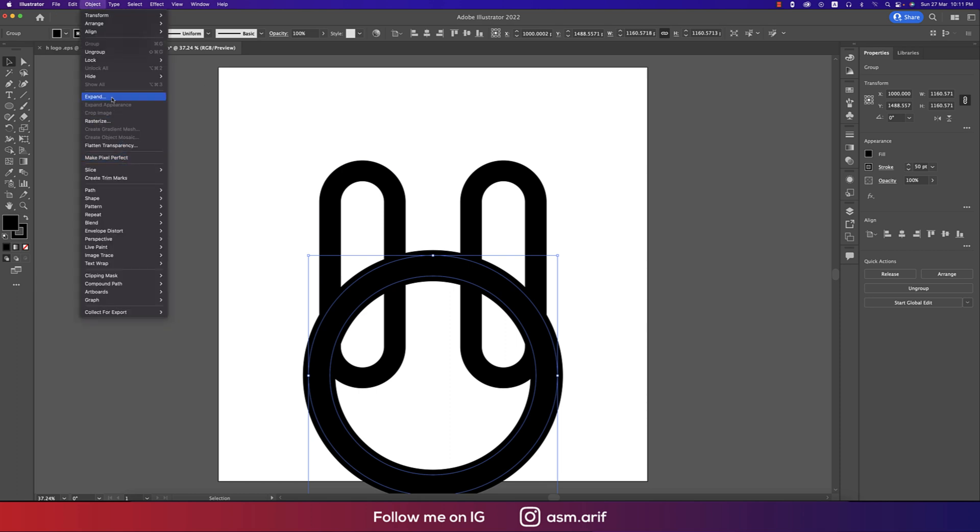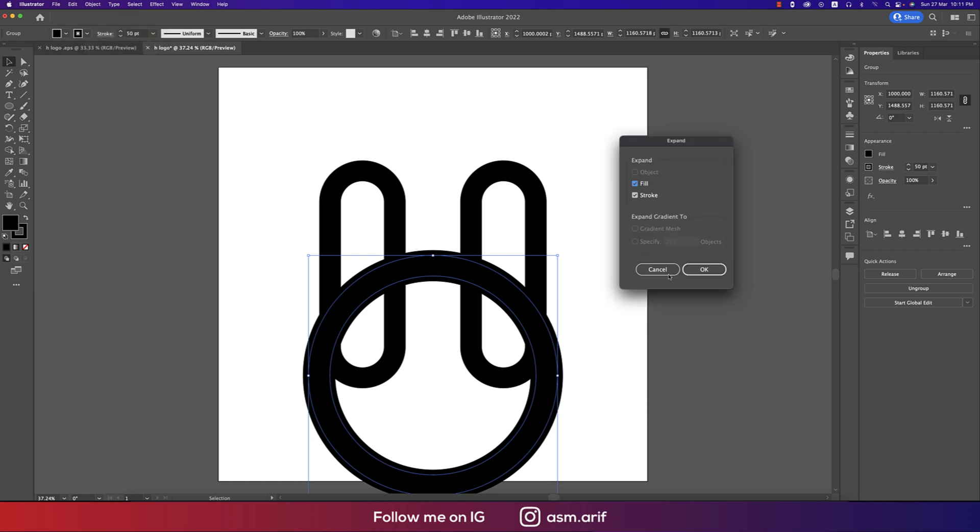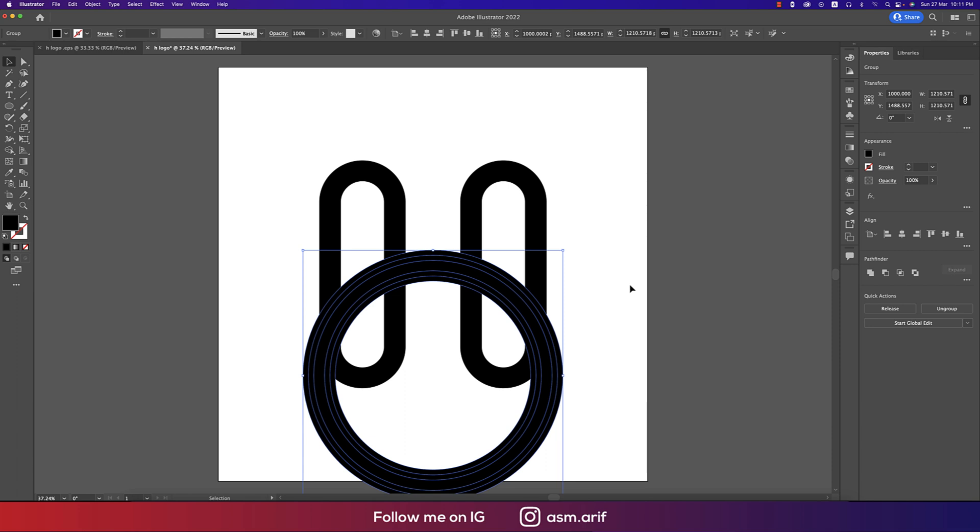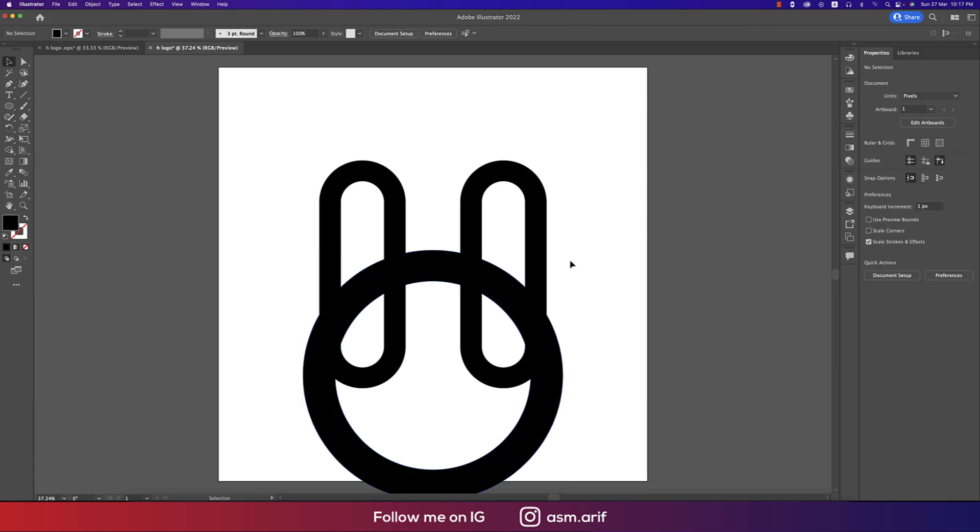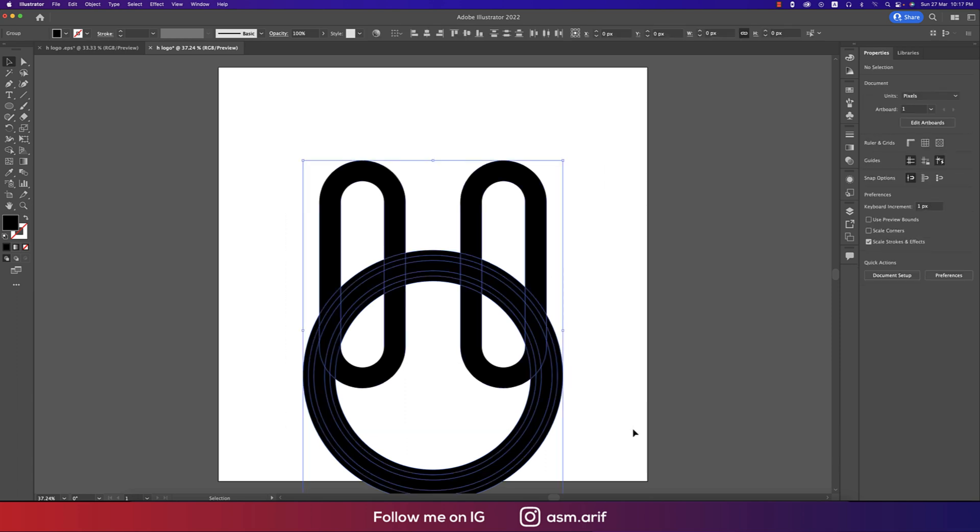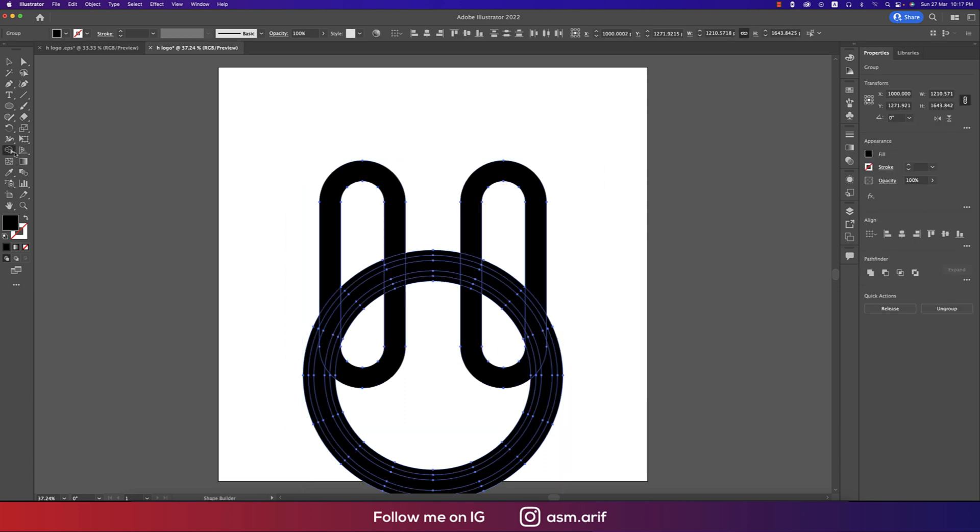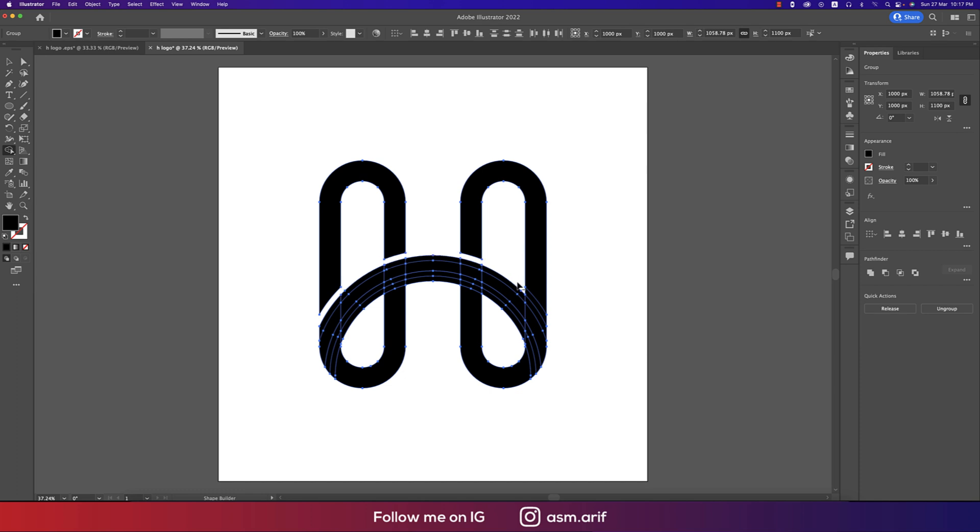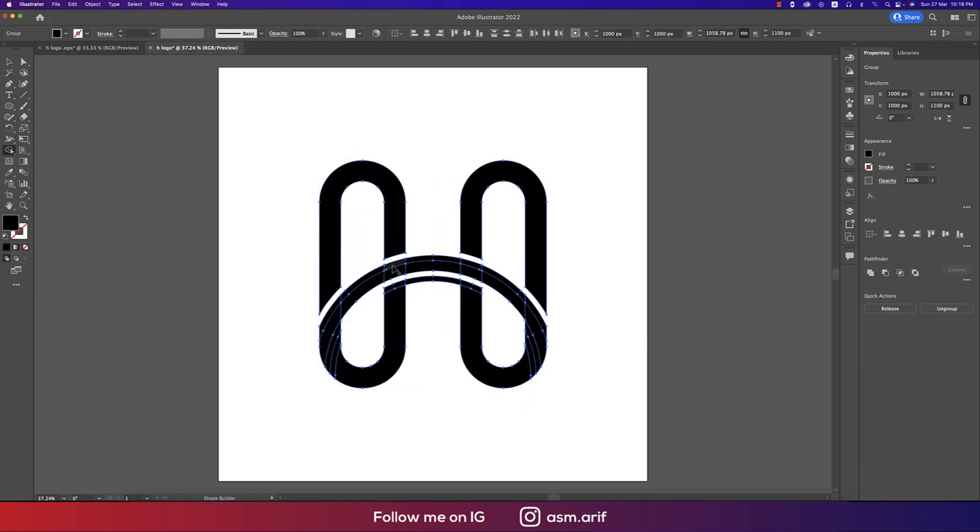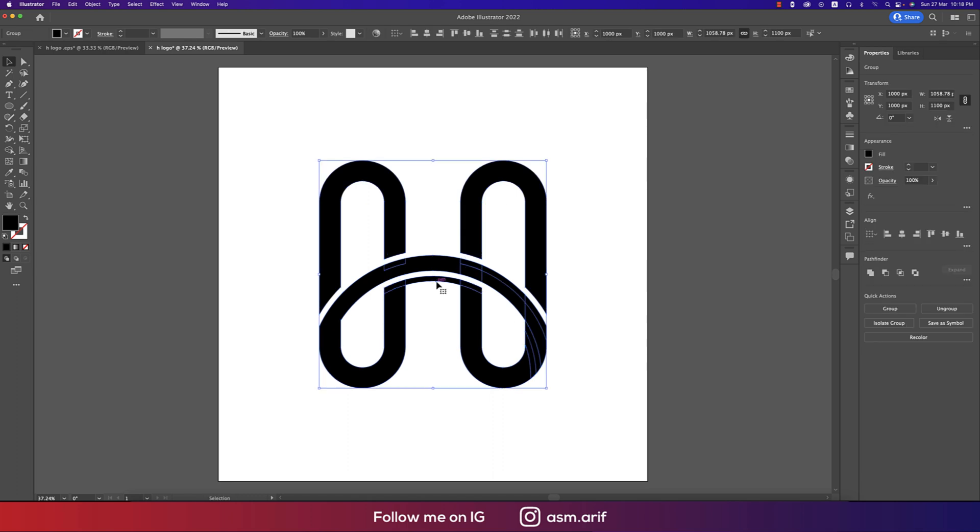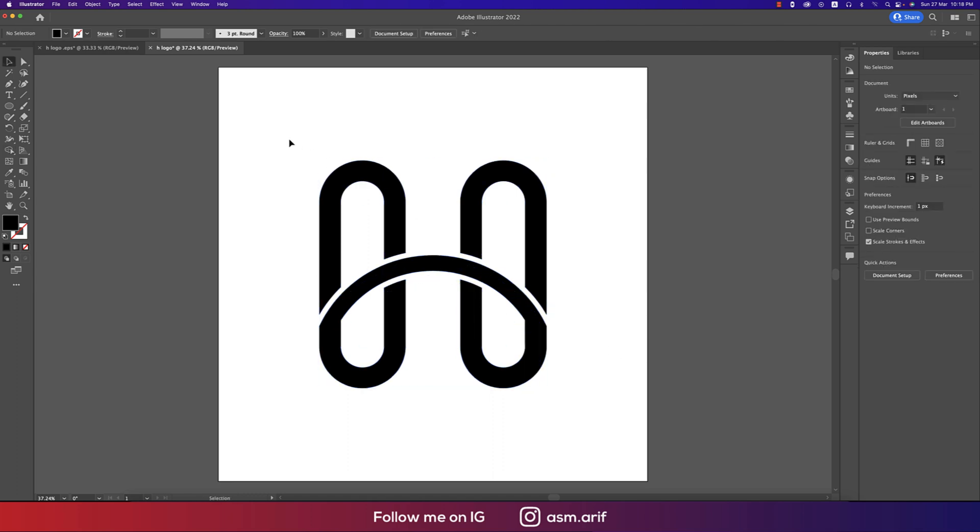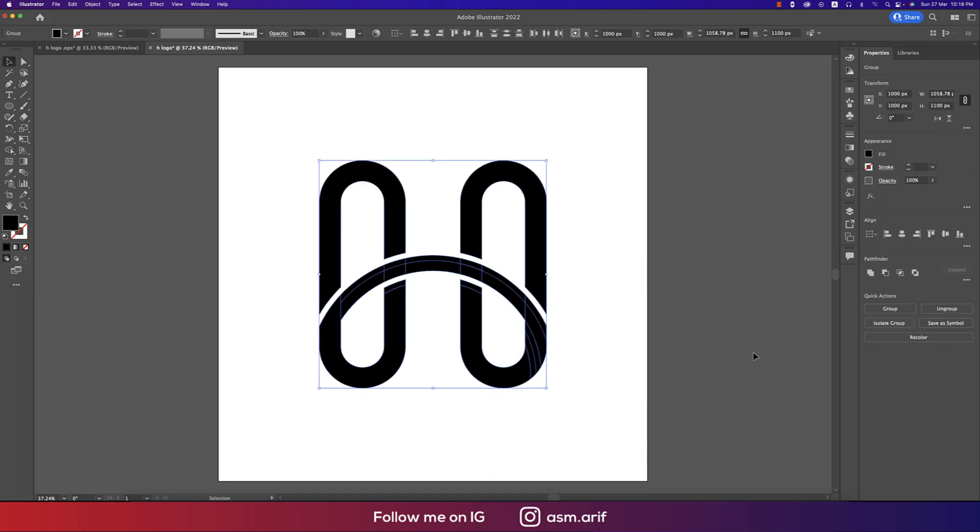After getting those things like that, select all the stuff, going to the Shape Builder tool and remove all the stuff which is unnecessary. Selecting all the stuff, merge it out, that's good and you are getting the H logo.